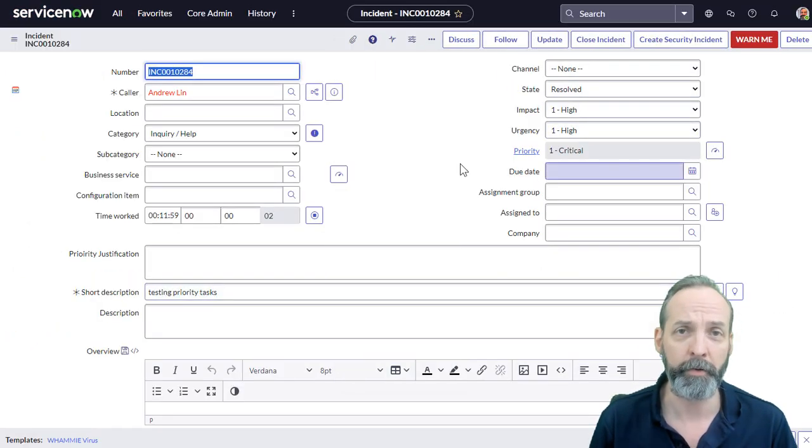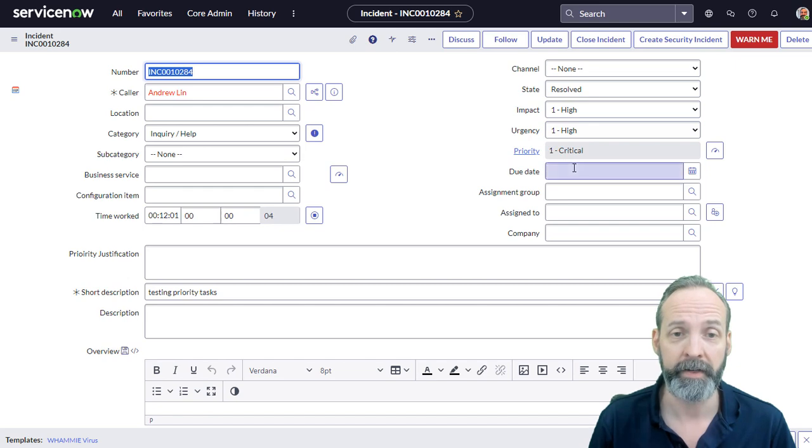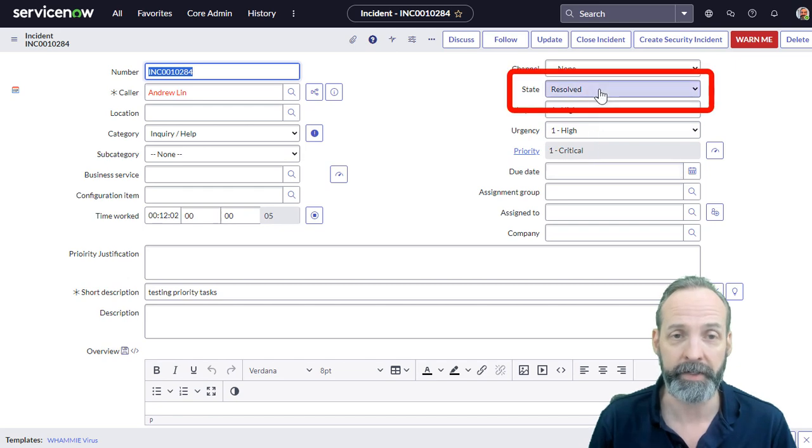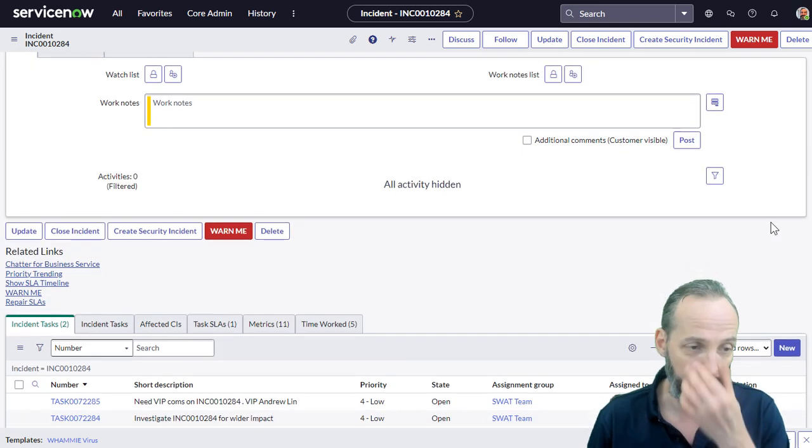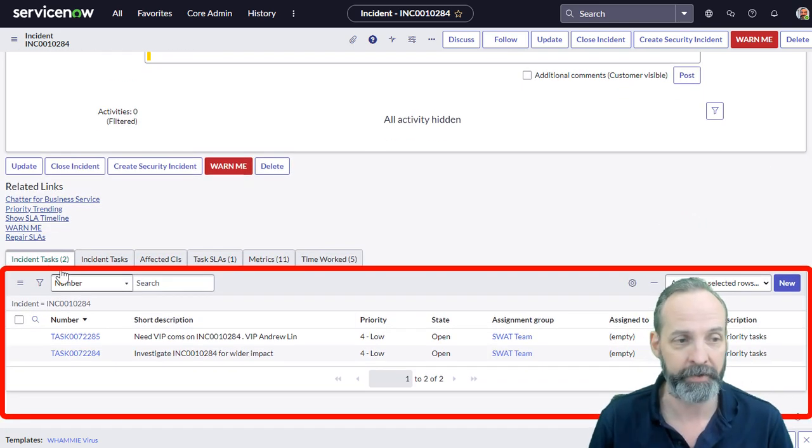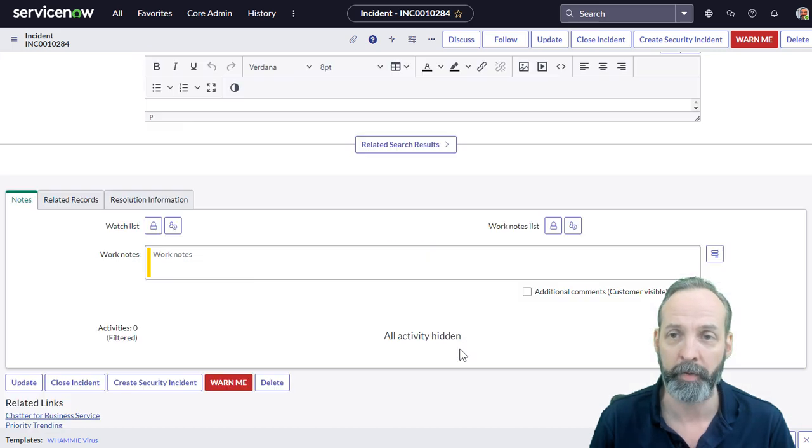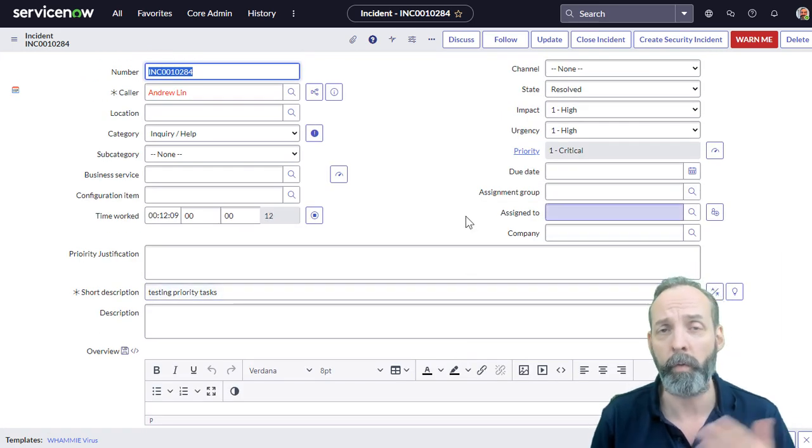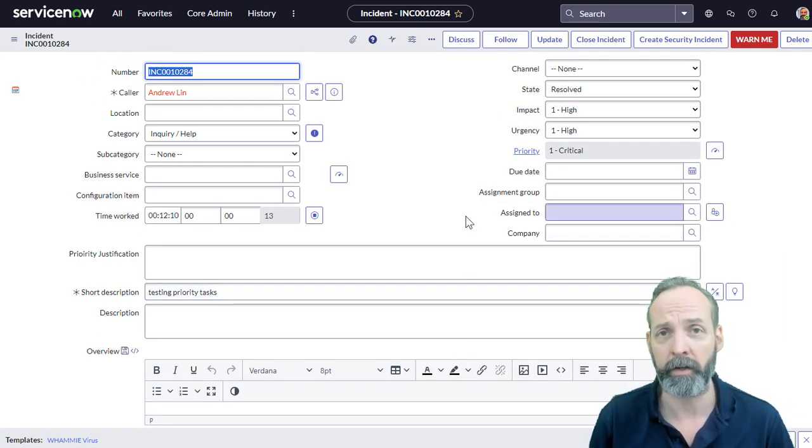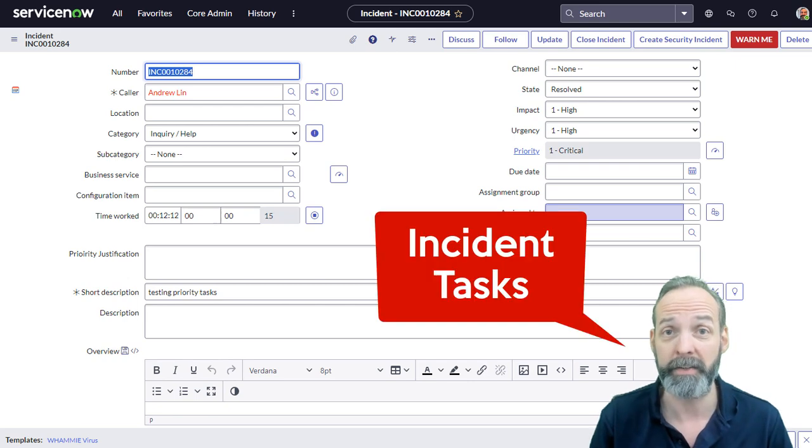So here I am back on the sample incident and we see that its state is resolved and it has two incident tasks that are open. Huge problem. We don't want this incident to close until both of those incidents are closed.